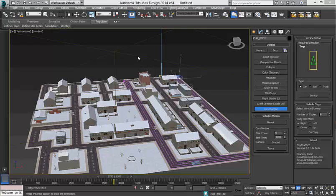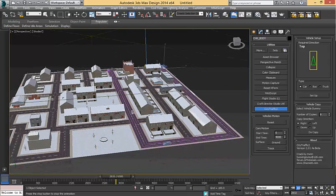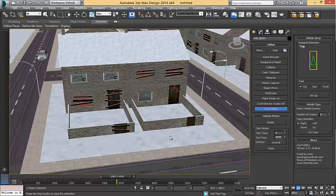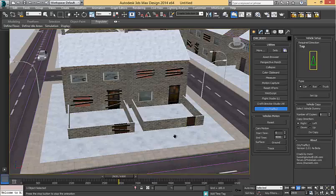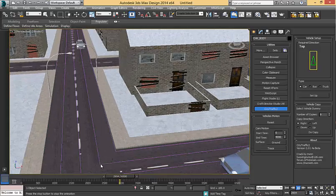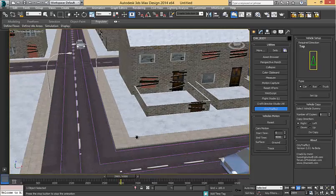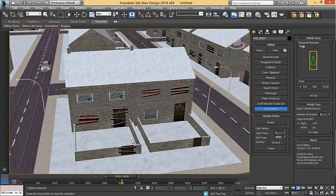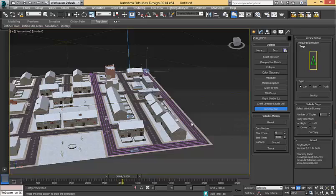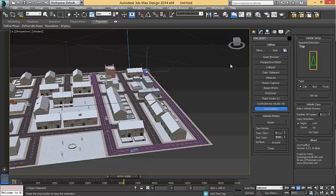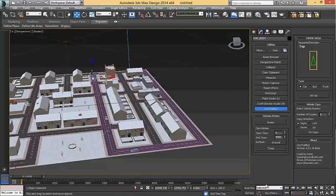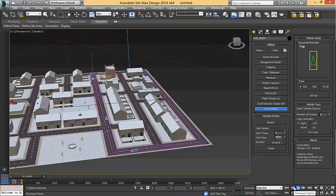I brought in a plugin, city traffic. The purple lines you see are the path that the vehicle will ride along. This is a great tool for populating your scenes with vehicles.